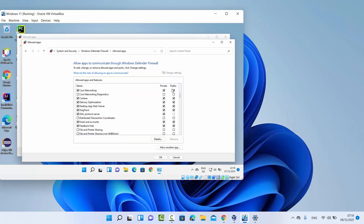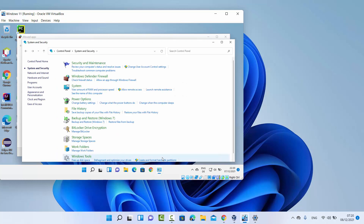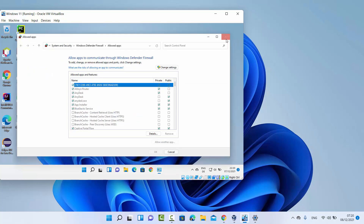When you scroll down, you will see the Remote Desktop option. Check both checkboxes to enable the firewall rule for Remote Desktop. You can also check the checkbox for Remote Desktop WebSocket and enable that firewall rule as well. Once you're done, click OK and close the window.